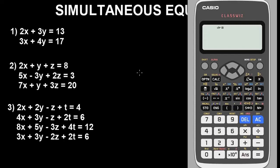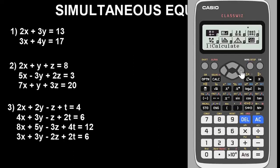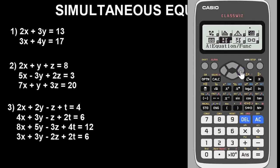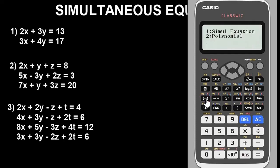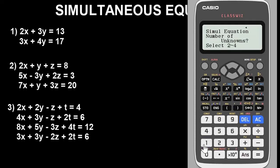The next thing is to choose a mode that will enable you to solve simultaneous equations. Go to the menu first, then look for the equation mode — that is the mode we are going to use. Press A to enter the equations function mode. It will then ask you to choose the kind of equation: simultaneous equation or polynomial. We want simultaneous equation, so choose option one.